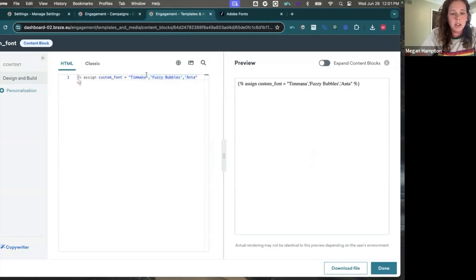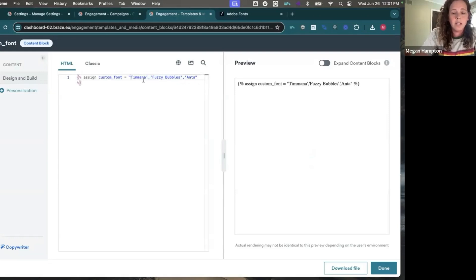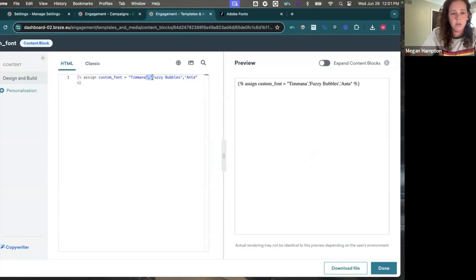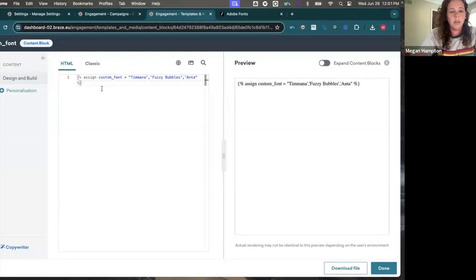It's important to note, I need to include single quotations because Braze is going to insert single quotations around this entire thing. So I only need to include the quotations in between my multiple font names.